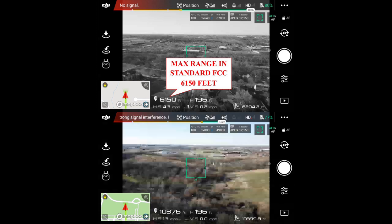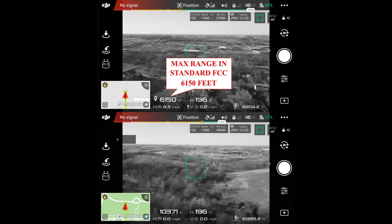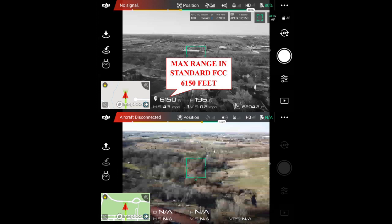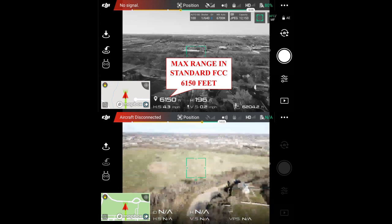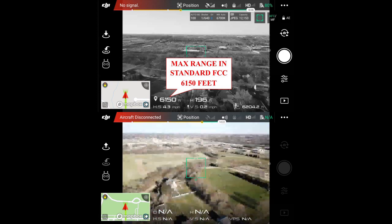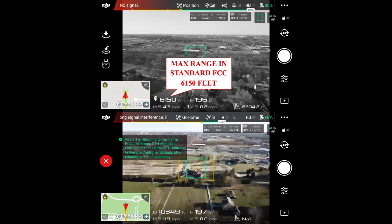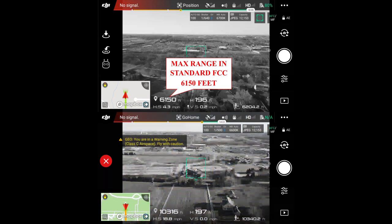I did note that my battery power on the screen would not read correctly — it stopped at 77 percent on the Android device, although the controller itself was giving an accurate battery read. There we go — we're actually seeing the drone turn around. It's pretty amazing that we're still picking up the video feed as it turned around and it's now on its way back.